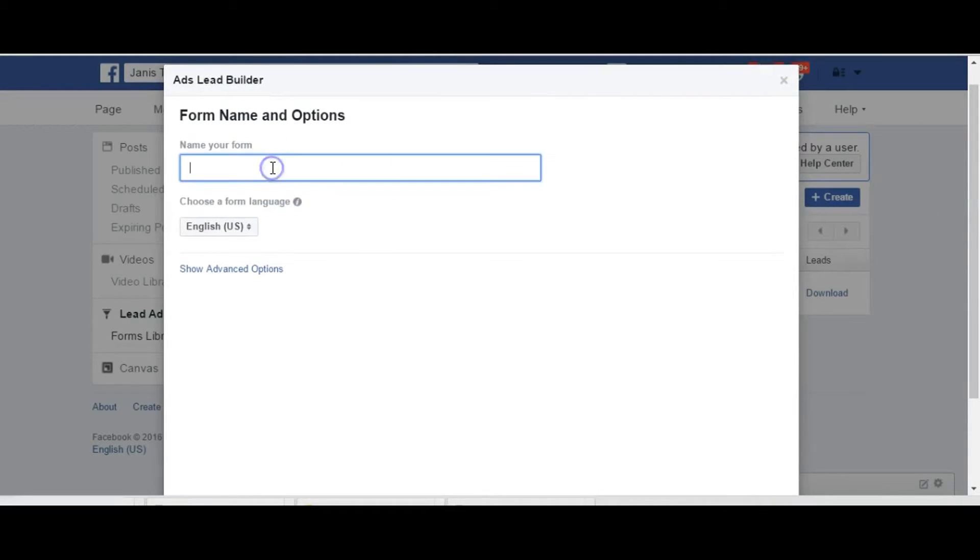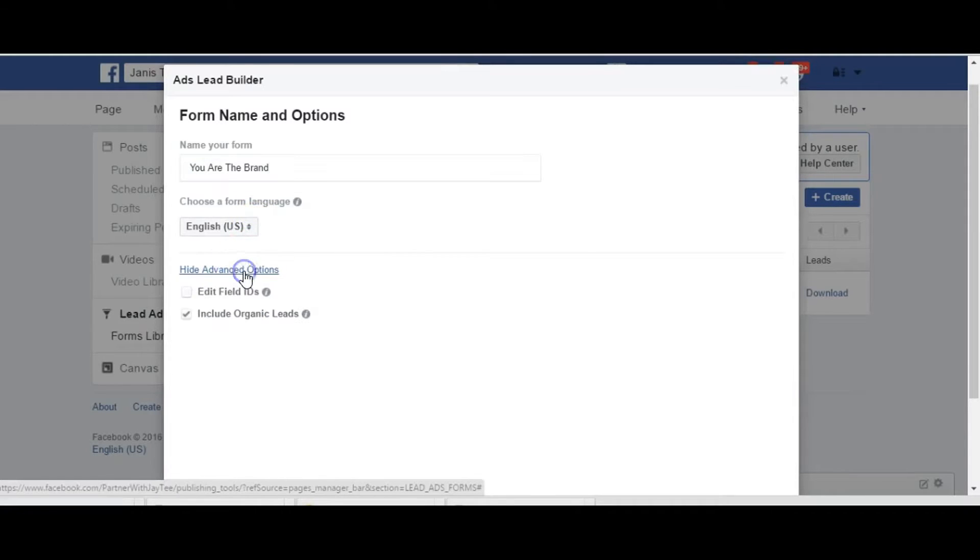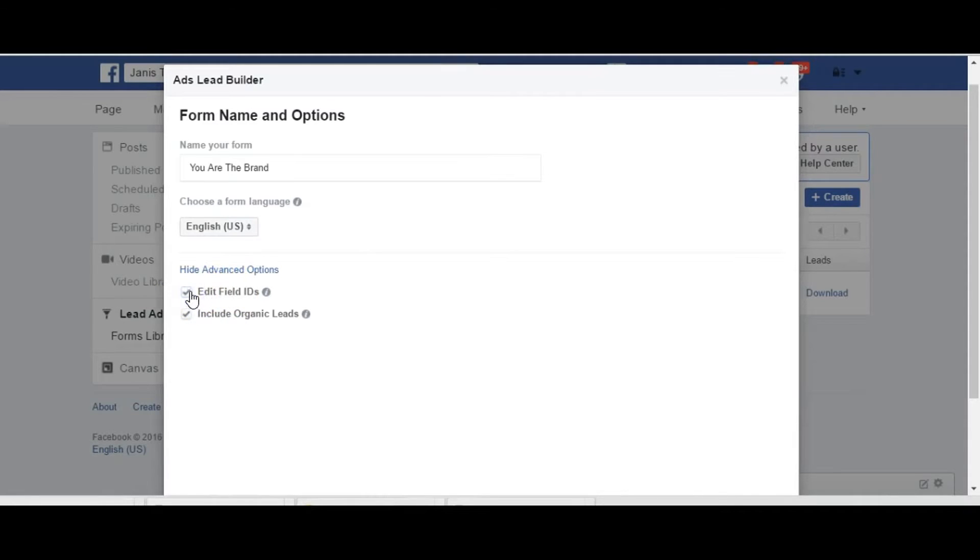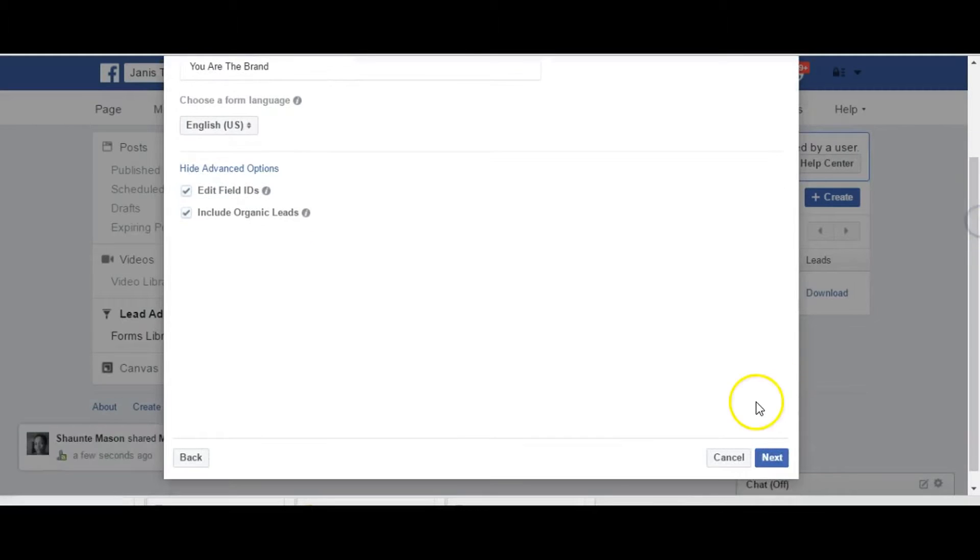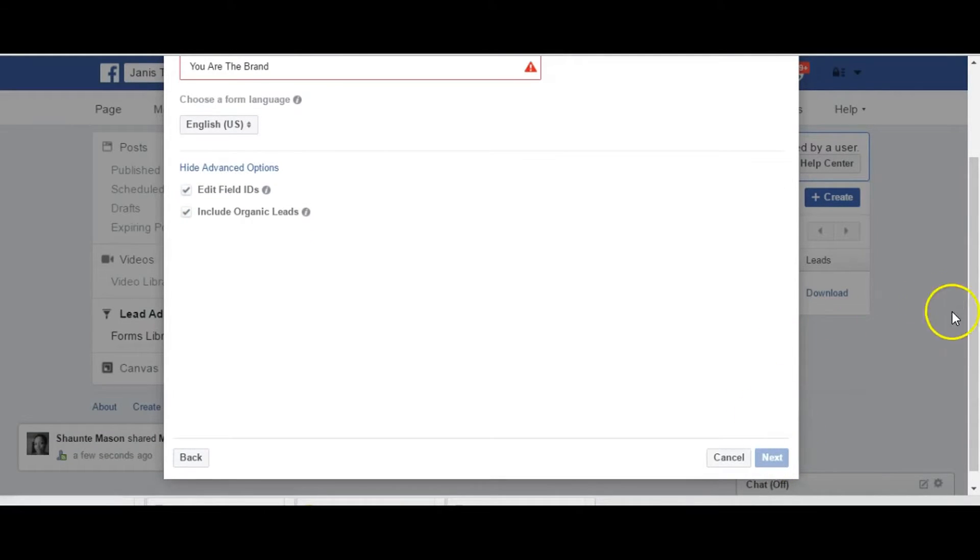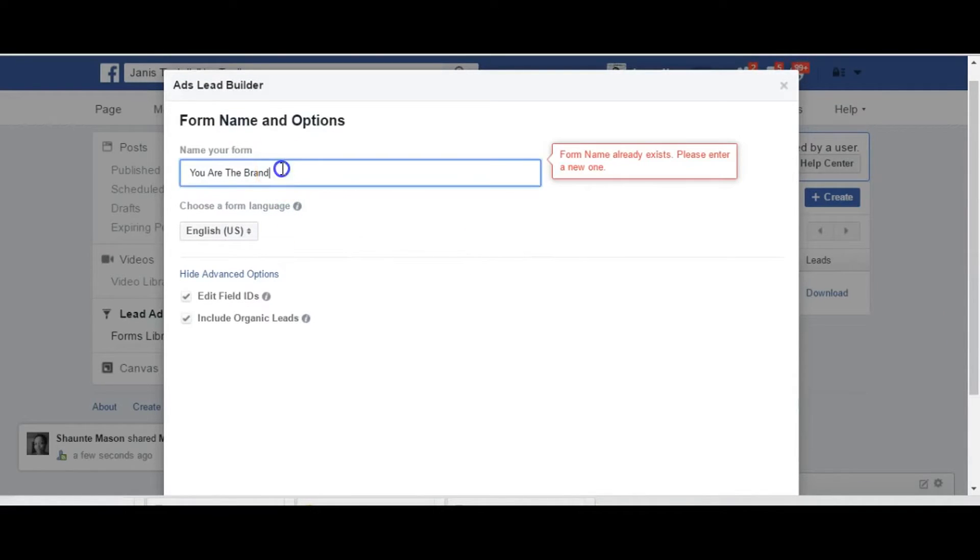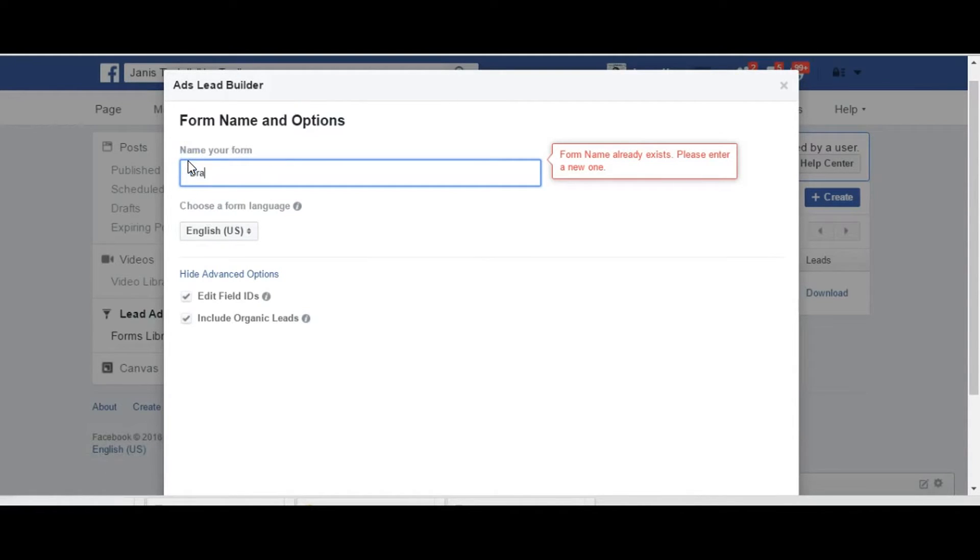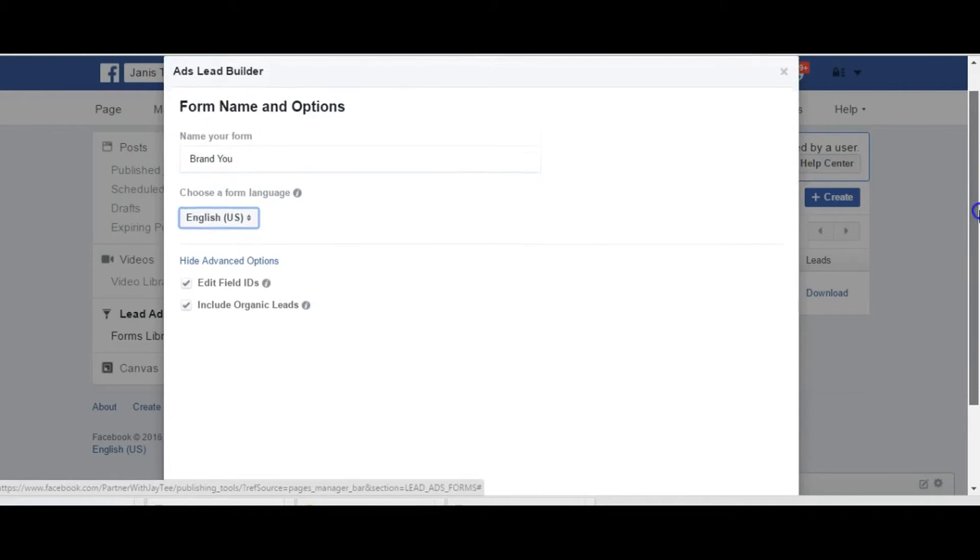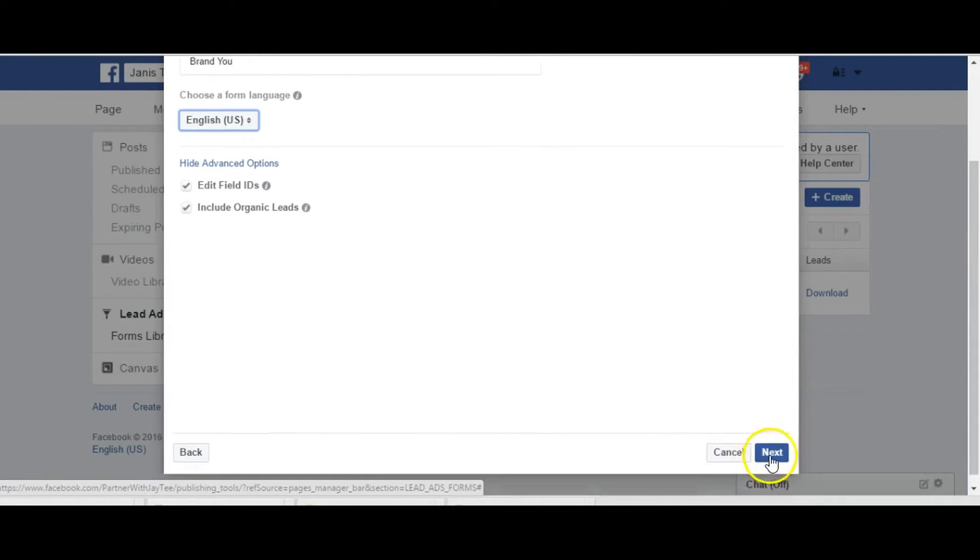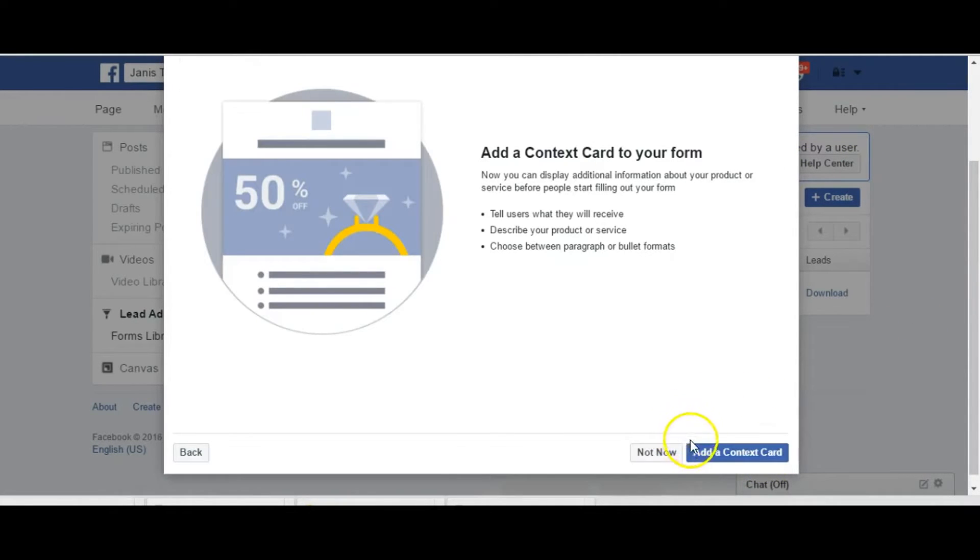We can name our form. For the sake of time I'm going to do you are the brand, and our language is going to be English. The advanced options you can order and edit any field. I'll check this so that you can see how I can add a name field, a city. Oh it's telling me that it is a duplicate, okay. So I will say brand new.